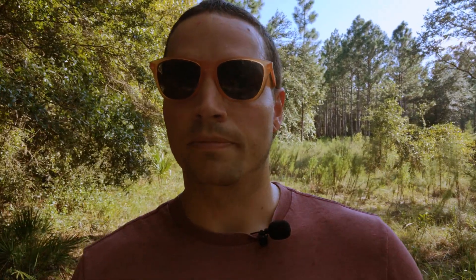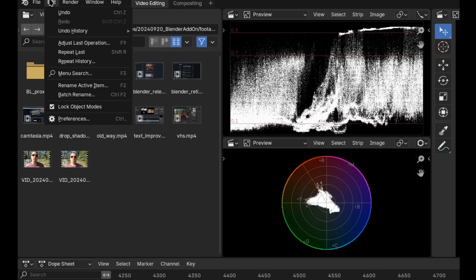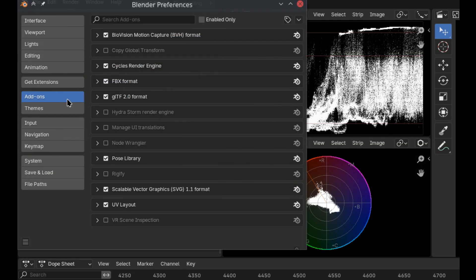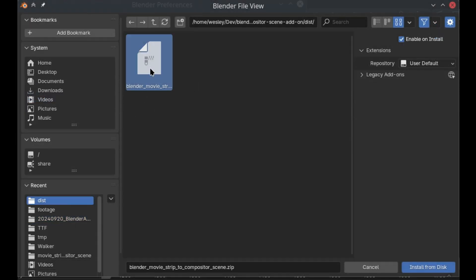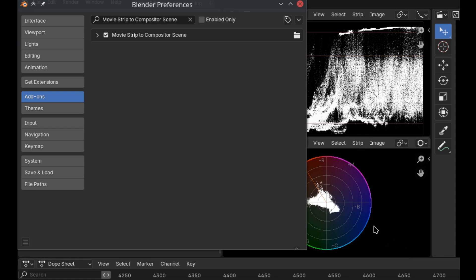To install the add-on, download the .zip file from the link in the description. Next, go to Edit, Preferences, Add-ons, and Install from Disk in Blender. Navigate to the .zip file you just downloaded and make sure the box is checked next to the add-on name in the Preferences window.